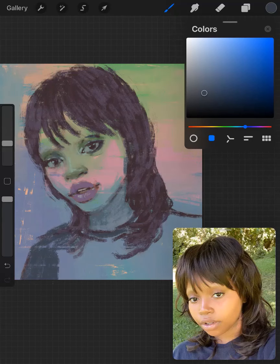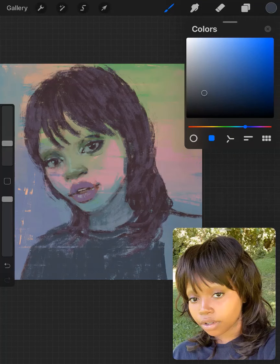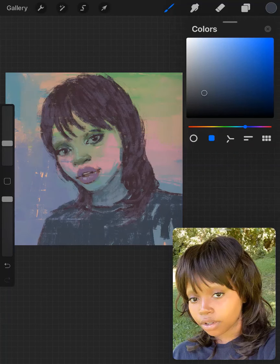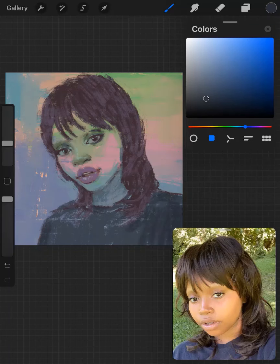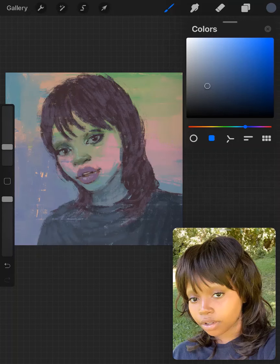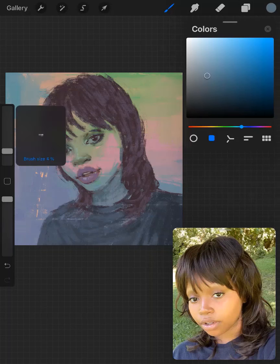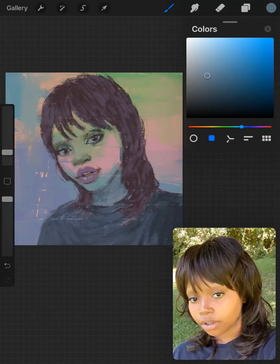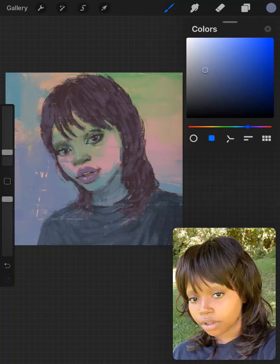With a lighter hair color I lighten some parts to add dimension to the hair, but I'm not going to add highlights or darker shadows. I don't really spend a lot of time on hair — usually it's the face that gets all my attention.